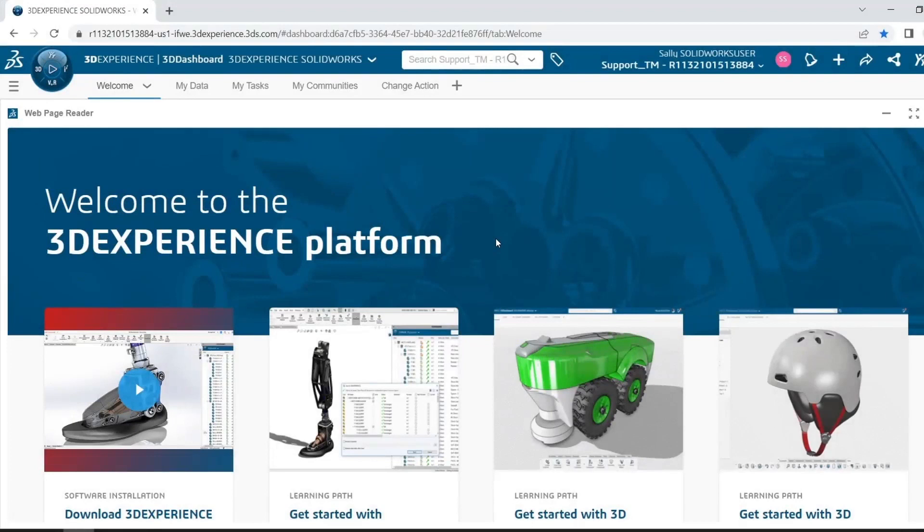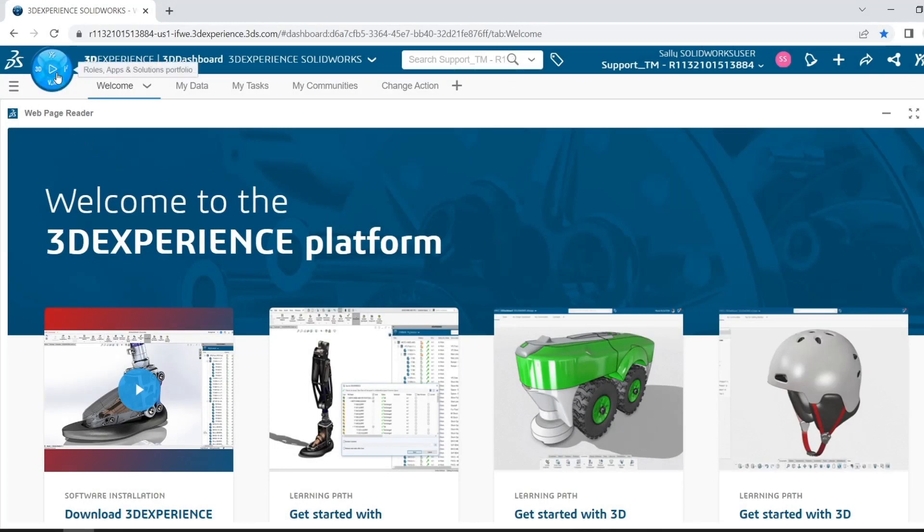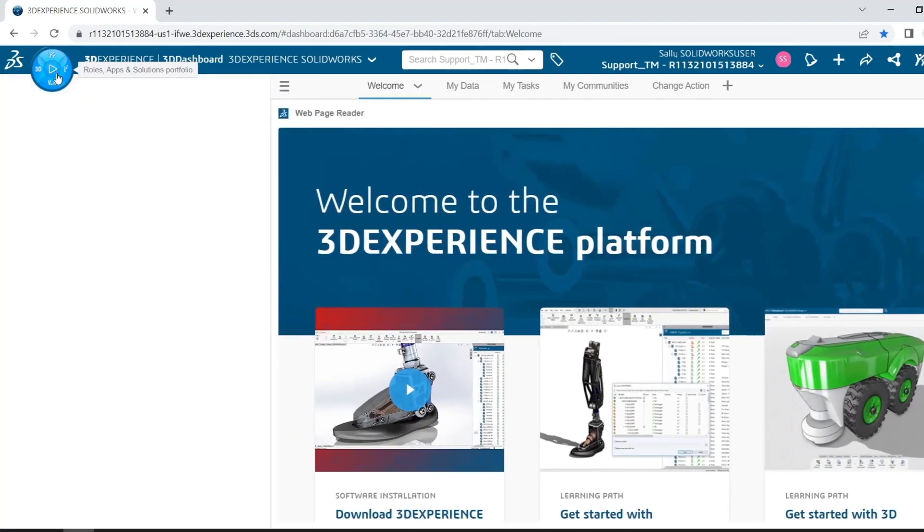I just logged out as admin and I logged in as Sally SolidWorks user. And so in Sally's account, if I wanted to check and see which roles I have access to, I can click the big blue button in the corner known as the compass.